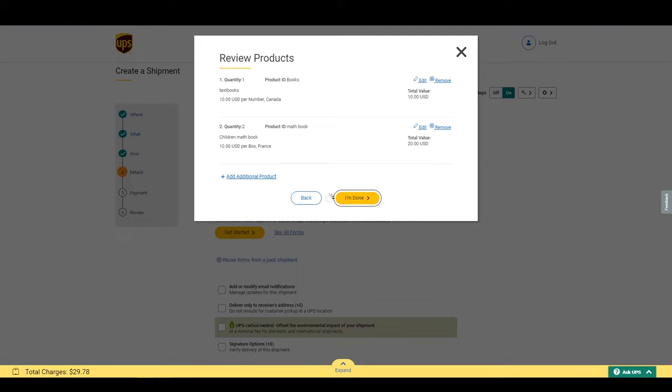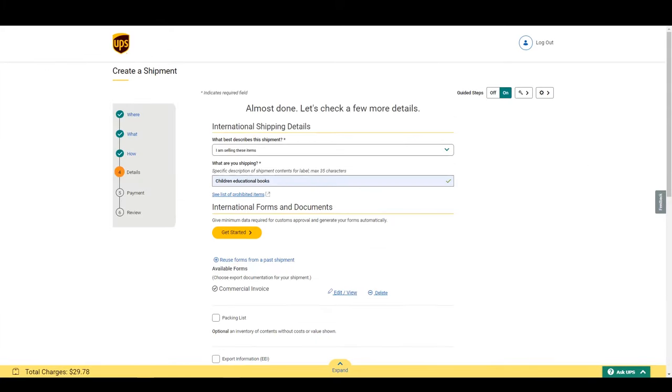Now we're back to this page, and I see that a commercial invoice is automatically filled out for me. You can review and edit if necessary. The commercial invoice is very important for customs.